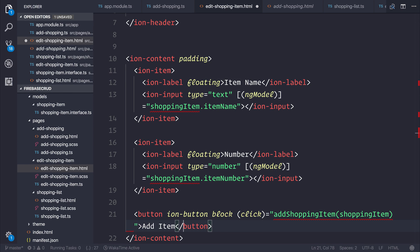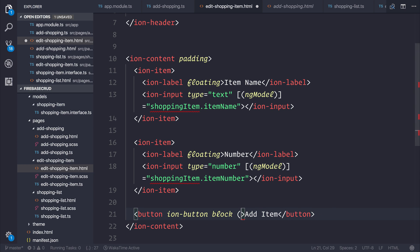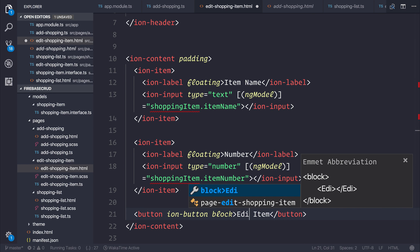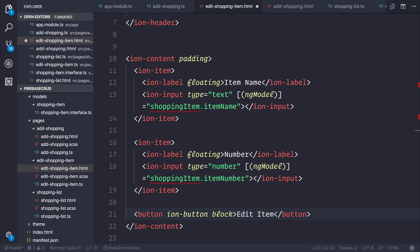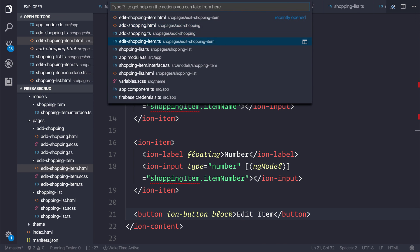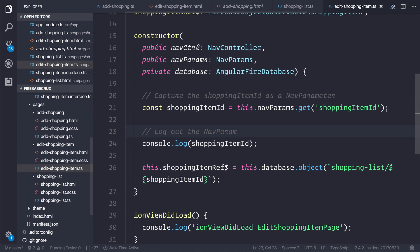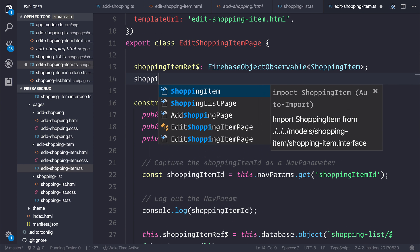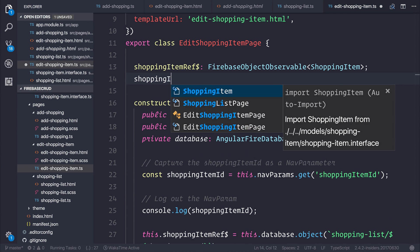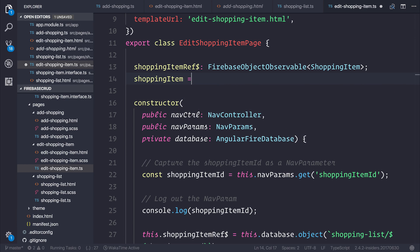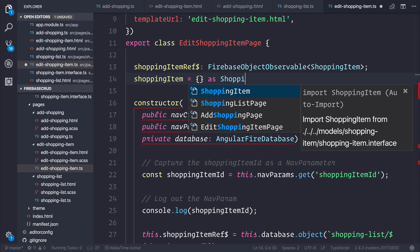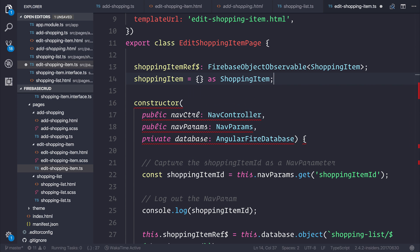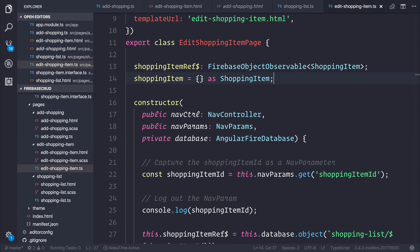We'll come back to that later. Instead, we rename our item to be edit item inside of our edit shopping item. Then we can unwrap our observable and create ourselves a shopping item to be a new JavaScript item as a shopping item, similar to what we did before.